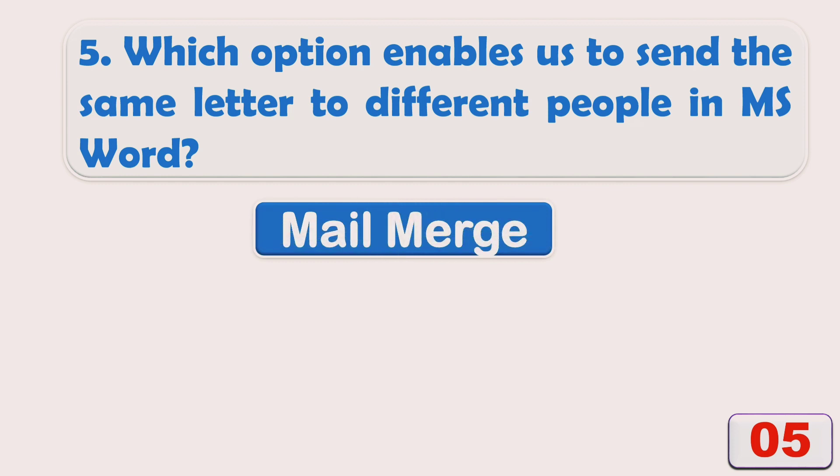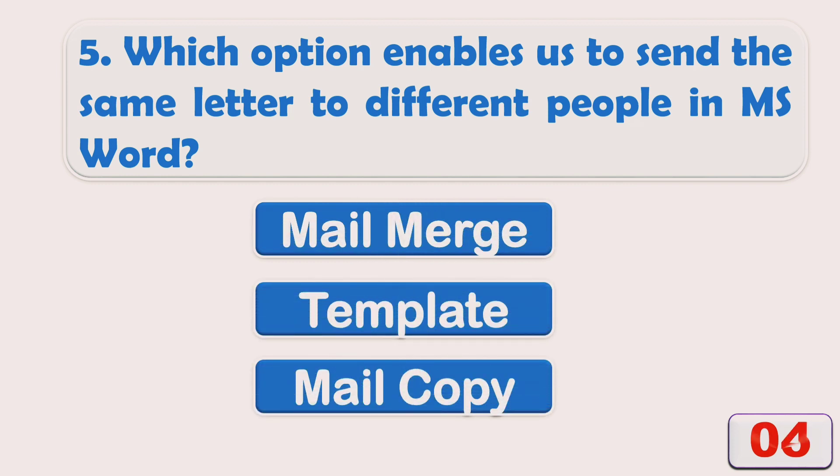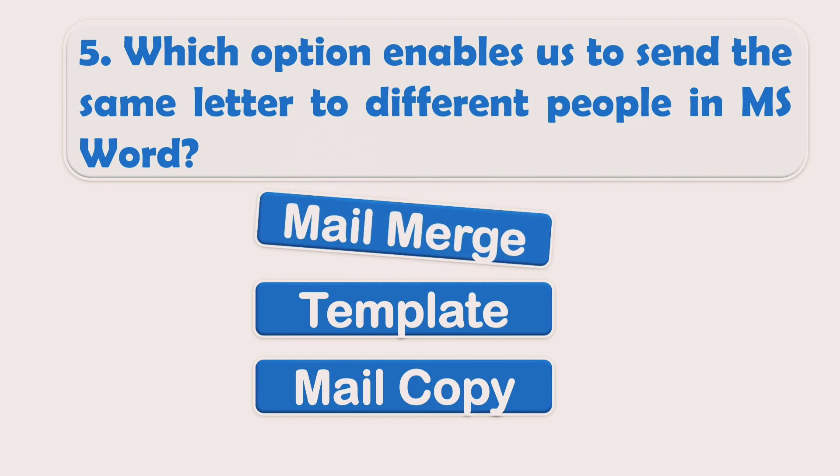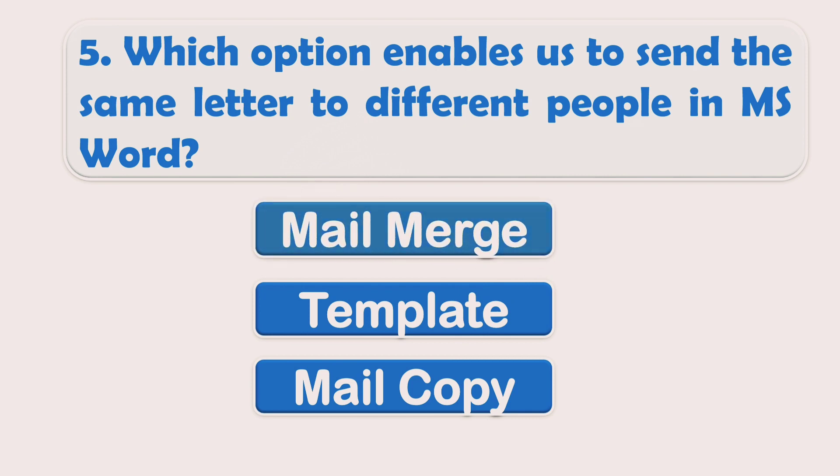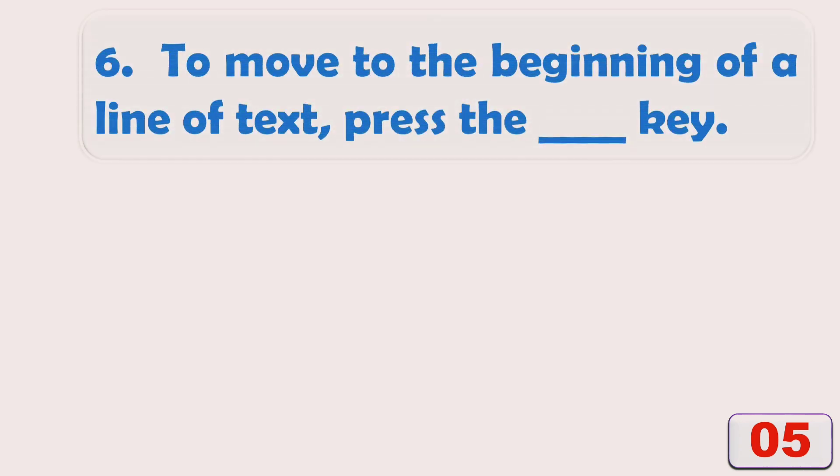Options are: A) Mail Merge, B) Template, or C) Mail Copy. The right answer is Mail Merge. To move to the beginning of a line of text, press the ___ key.